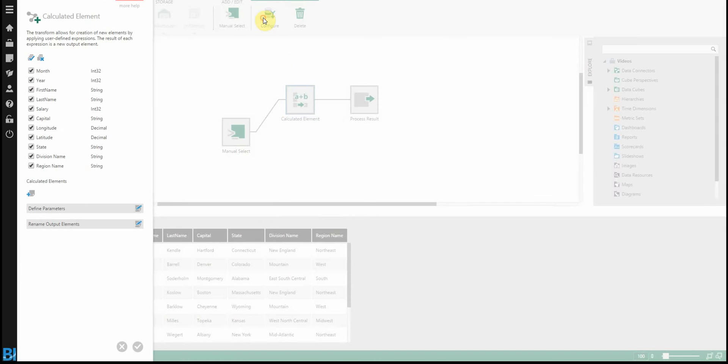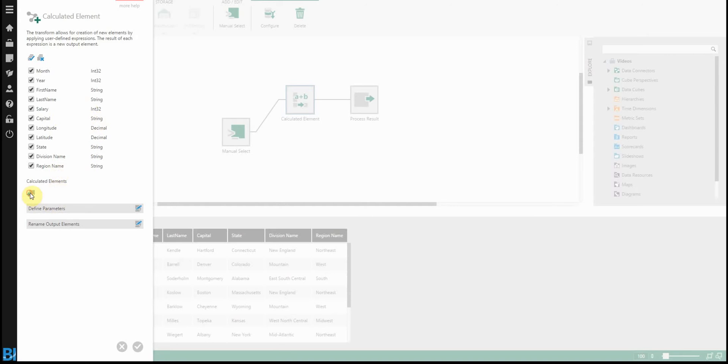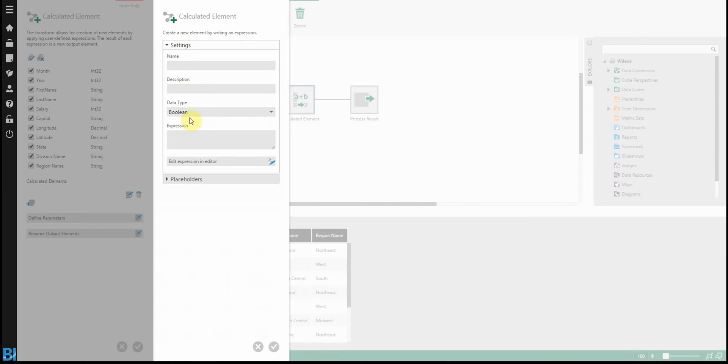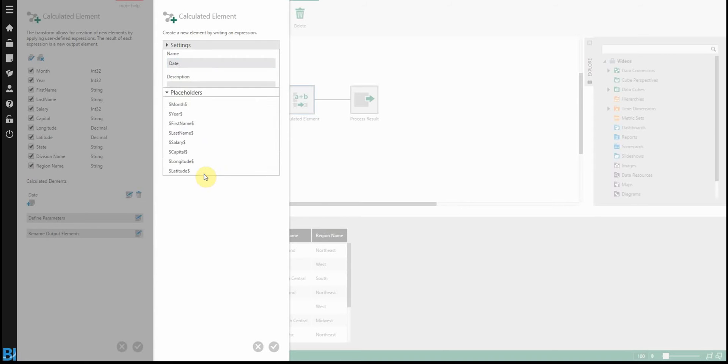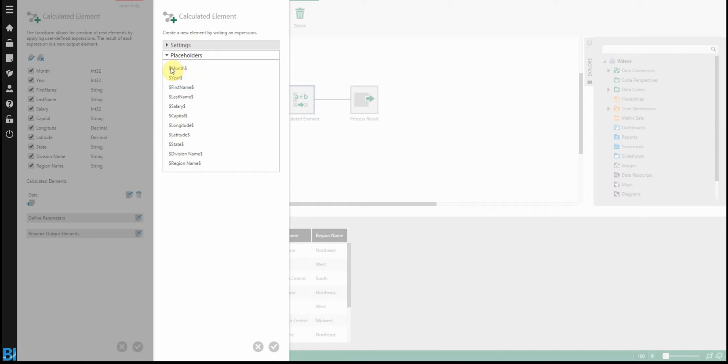And what a calculated element does is it allows you to run C sharp code against every row, basically, in order to get the output that you want. So if I add a new calculated element, I'm going to return a datetime type. I'm just going to call this date. And you'll notice there's a section here called placeholders. So for my case, month and year. These are the string values that I would use inside my code in order to reference specific columns.